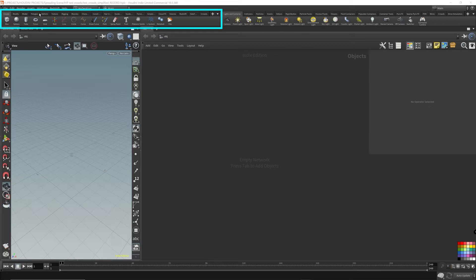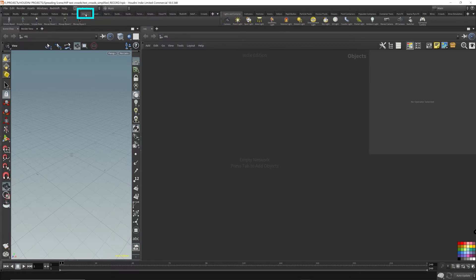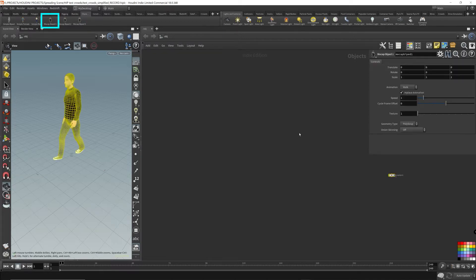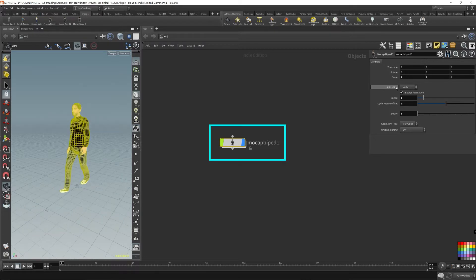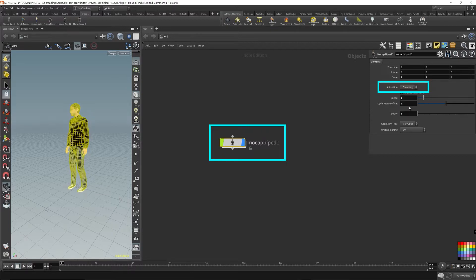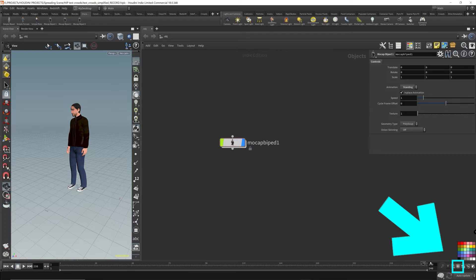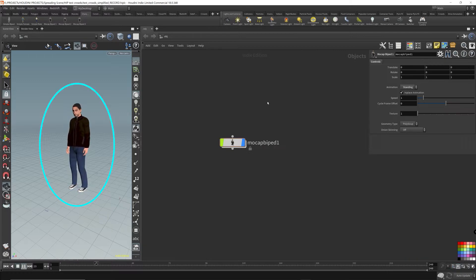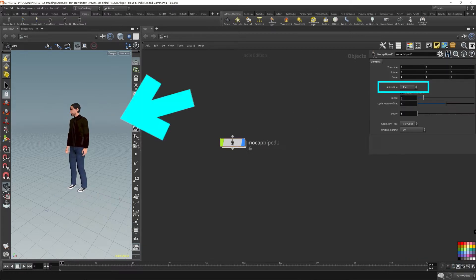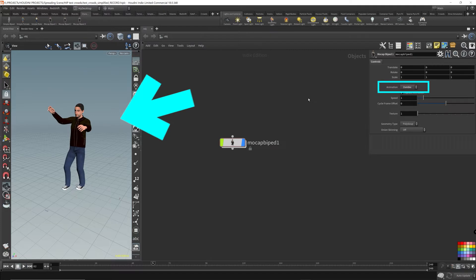On the shelf tool there's a Characters tab where you'll see Mocap Biped 1, Mocap Biped 2, and 3 — these are pre-made character rigs with animations attached. I'll choose one and place it in the scene. You can select walk, run, wait, or standing animations. I'll turn on real-time playback so it plays in real time. There's the standing one, the running one — decent pre-made ready-to-go animations.